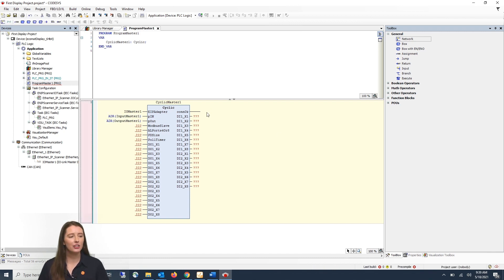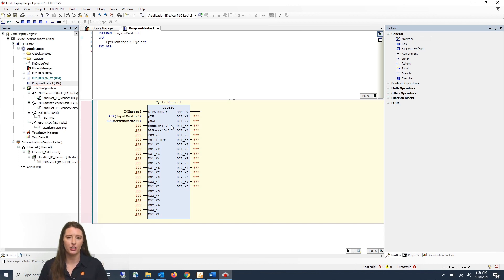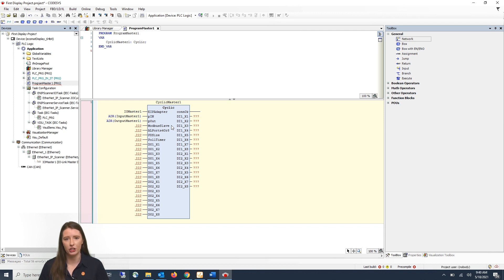So next on the function block you have the modbus slave variable. That is because these function blocks can also be used with our modbus IO-Link masters. In today's video we are using an Ethernet IP master so we do not need to enter anything in this variable.